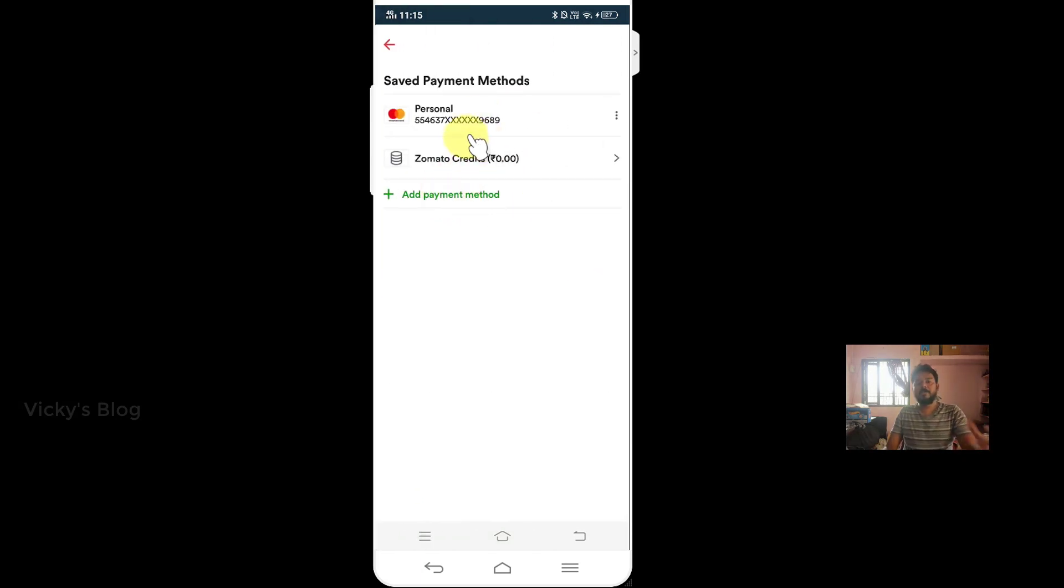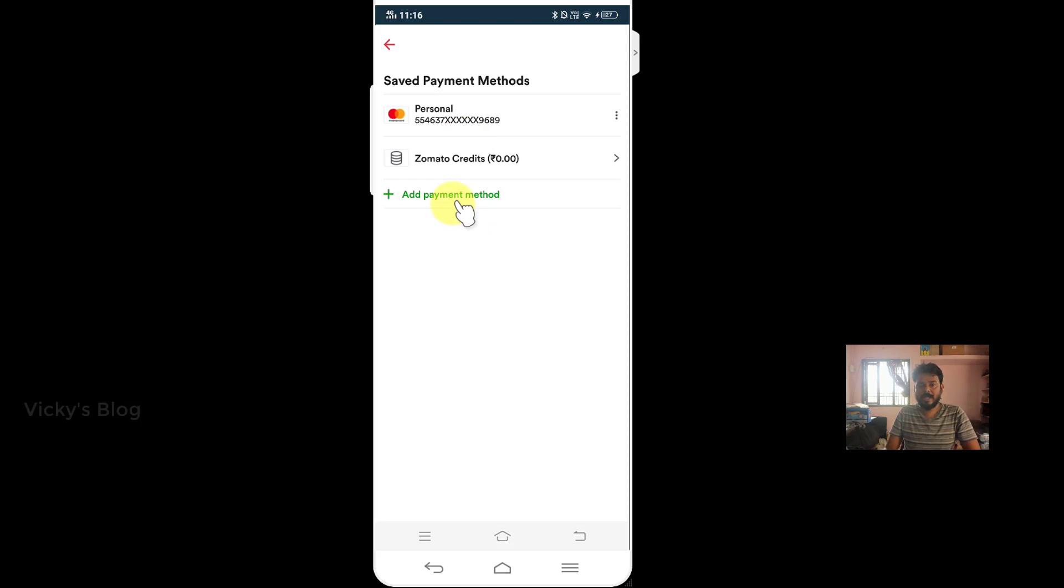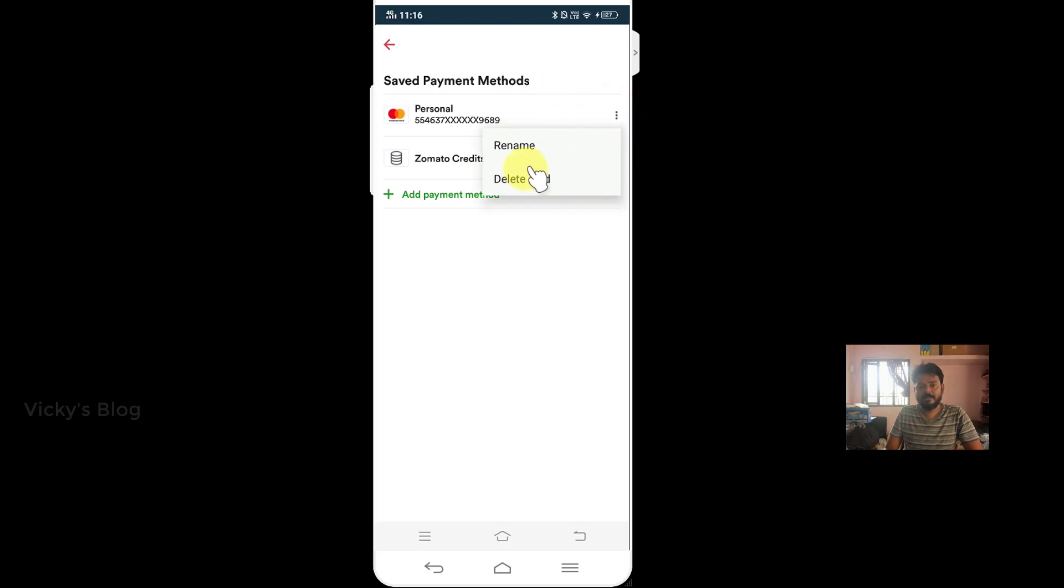See, now you are able to see your saved credit cards and debit cards details. If you want, you can add payment method. Otherwise, I'm just going to delete this, click this and delete this card.